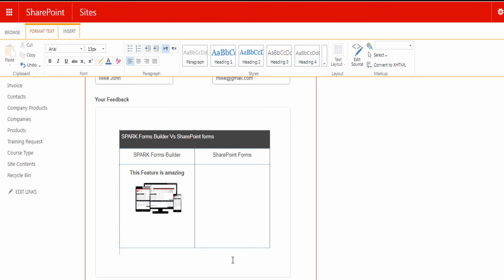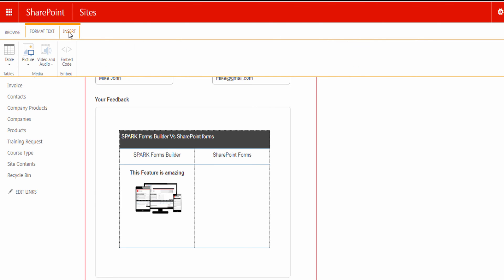We saw how to use Spark Rich Text Editor control, and how you can give the users the ability to apply formatting to the text and the paragraphs, and how to insert tables and images to your SharePoint form.